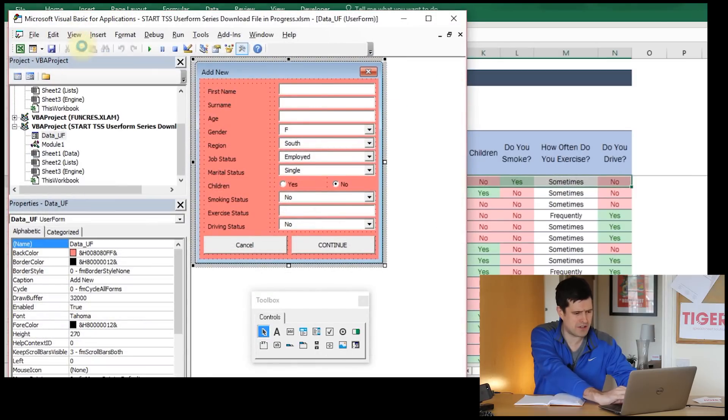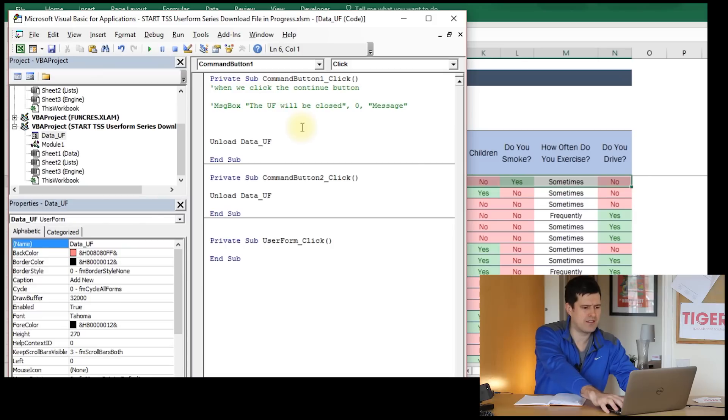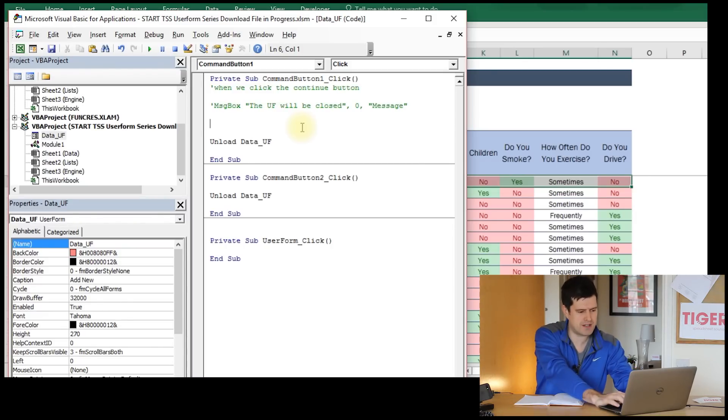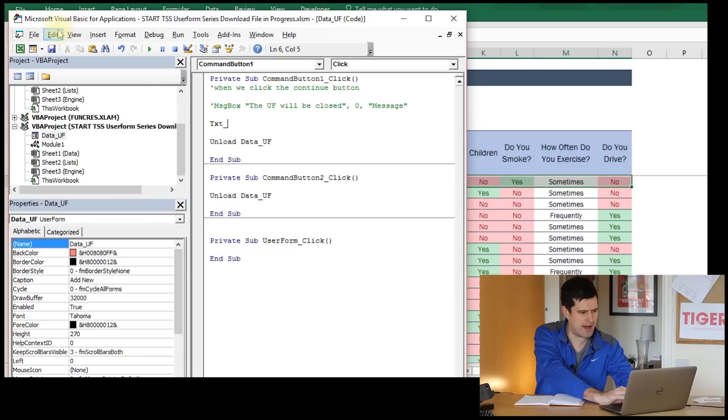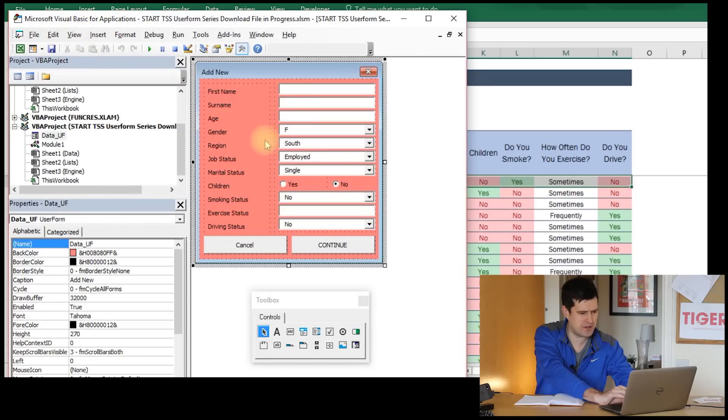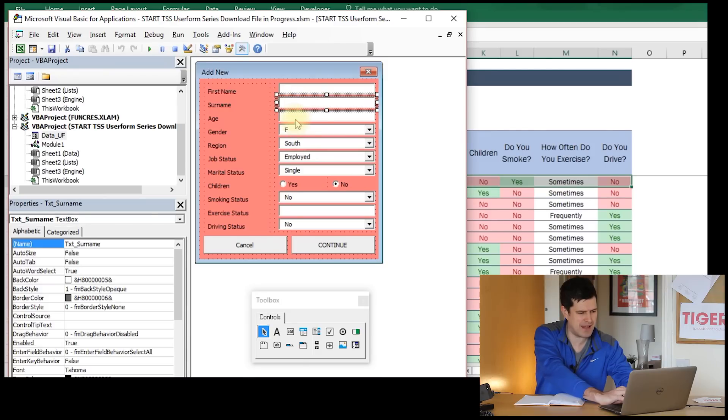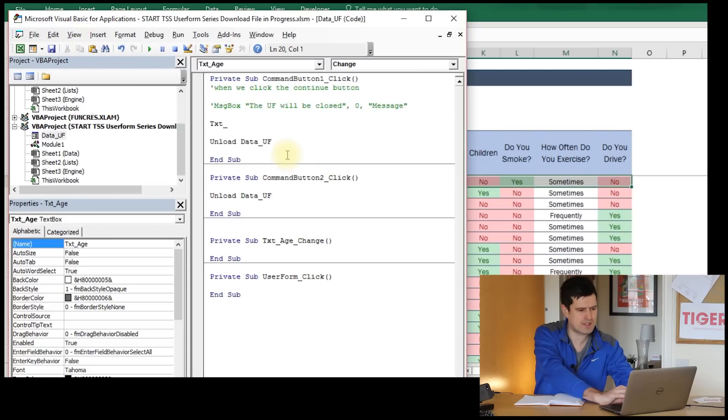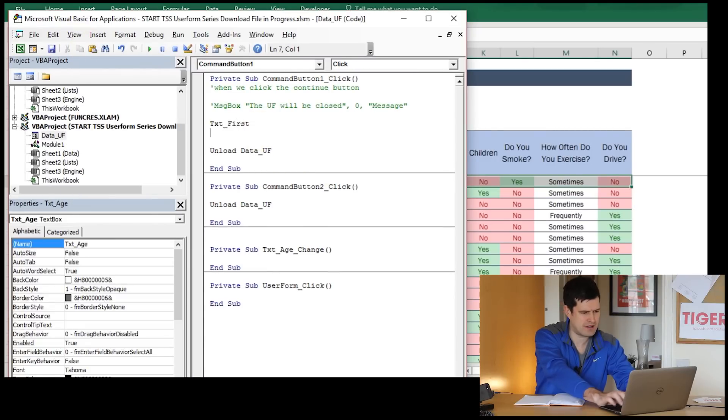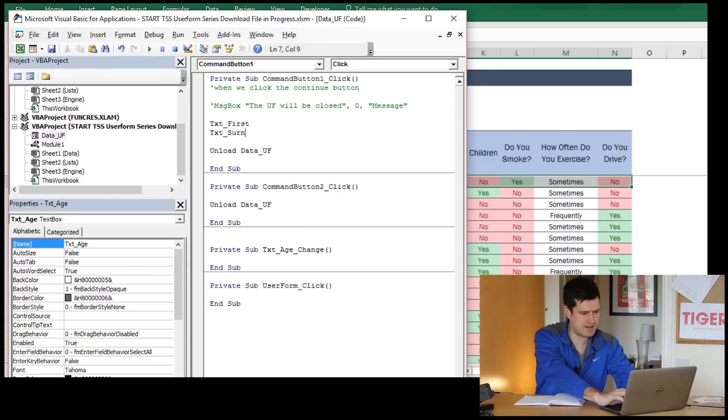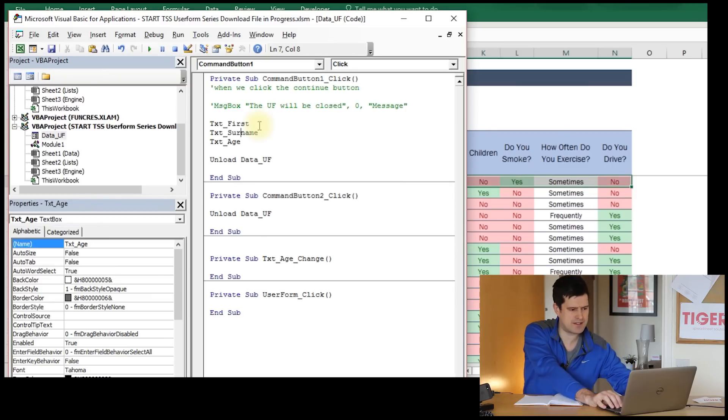Let's go back to the code. In here, this is where we put the code that will run when the Continue button is clicked. Let's take the name box. I'm just going to go back to the code to go through some of these names. Text first, text surname, and text age. I'm just writing the names of these text boxes into the Visual Basic Editor.